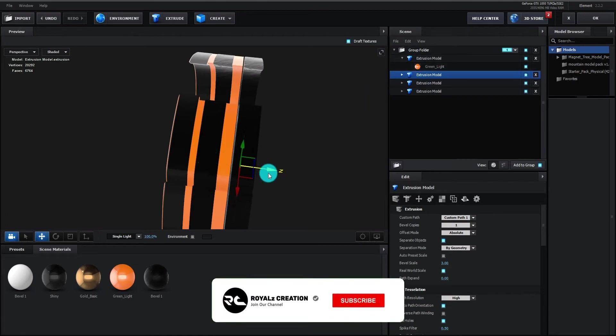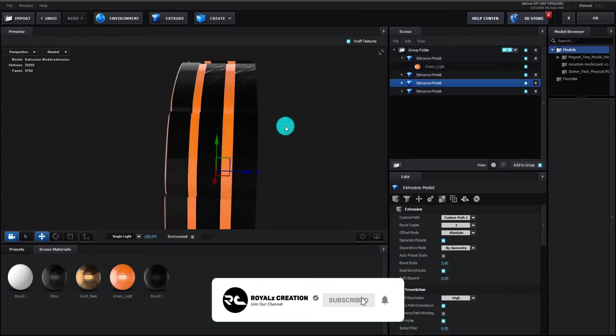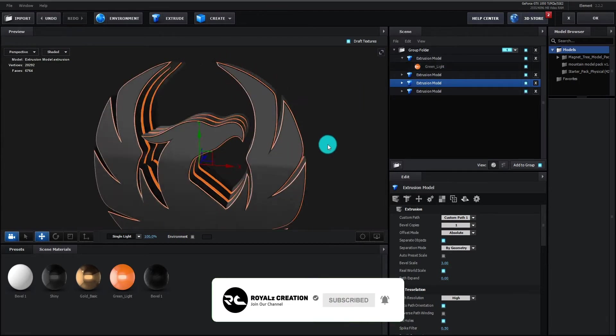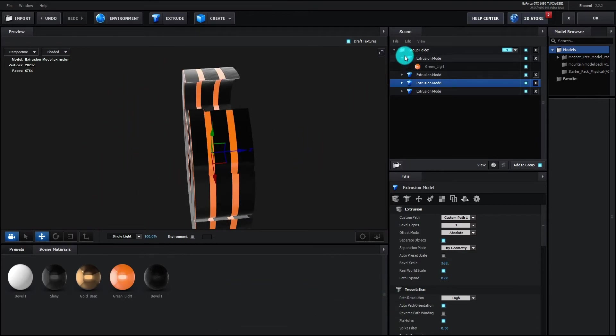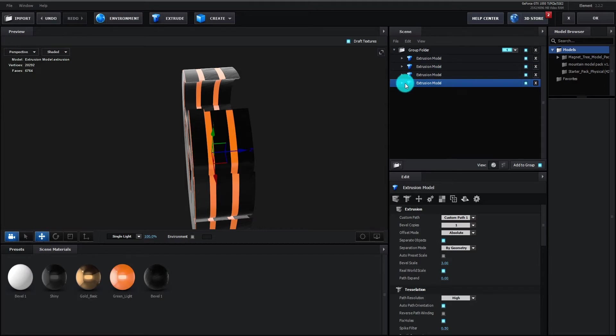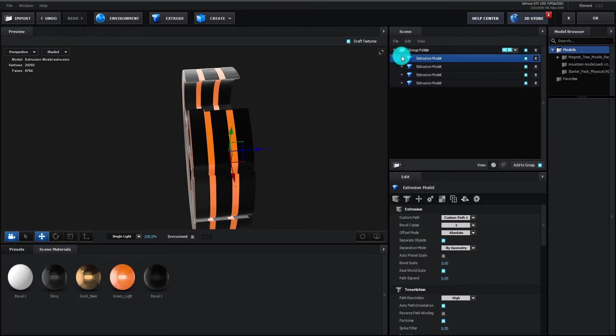Please like this video and subscribe my channel. Press bell icon for latest videos. We bring orange layer to down. Our logo is ready. You can add different material if you want.